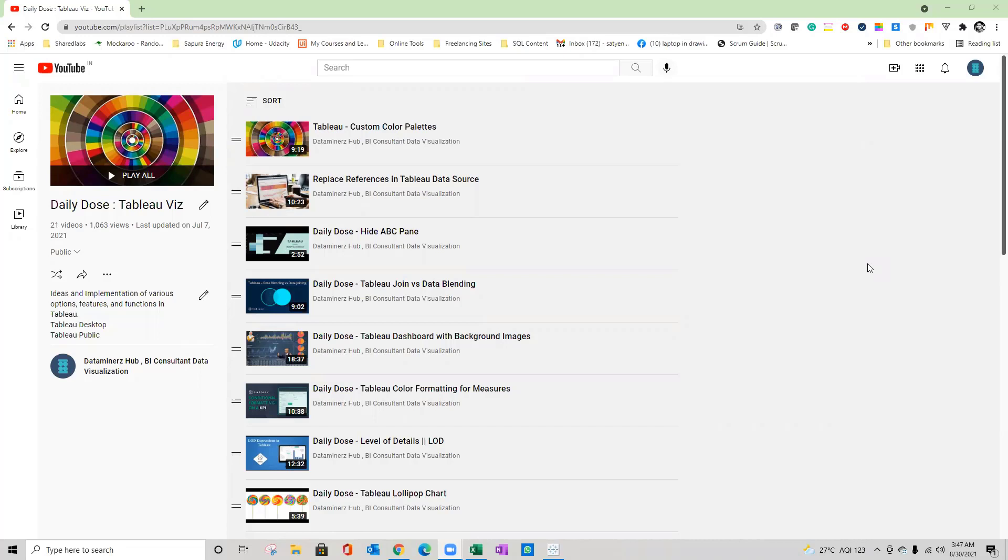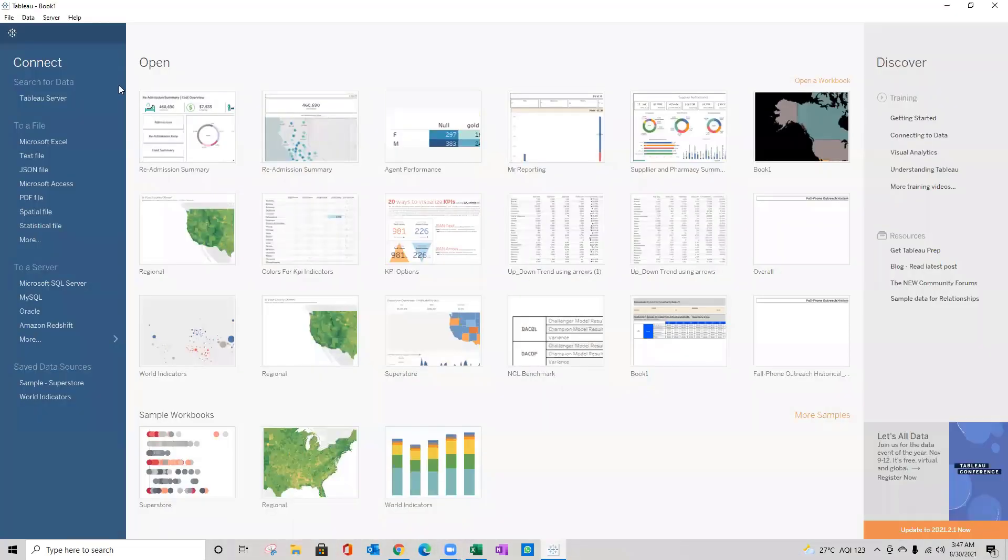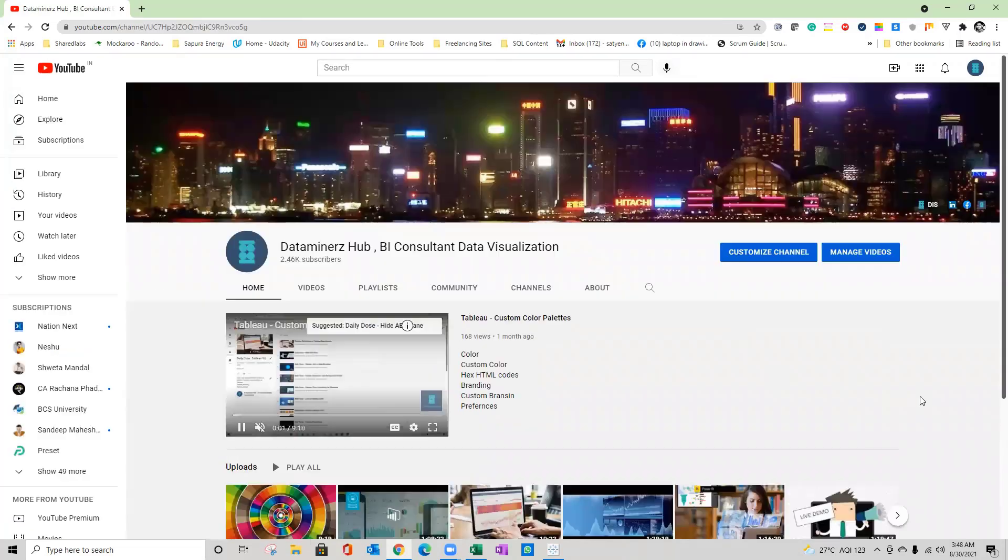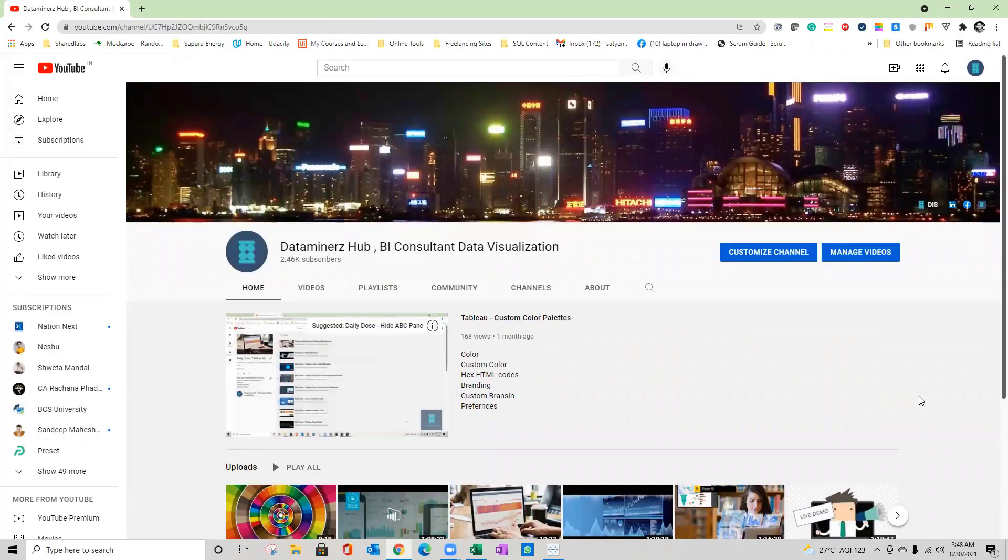Good morning everyone, welcome to the daily dose series of Tableau visualization. In today's video, I'm going to share an interesting topic to create a calendar view in Tableau. Before I get started, if you have not subscribed to my channel, please go ahead and subscribe so that you can keep getting latest updates and new videos from my site.